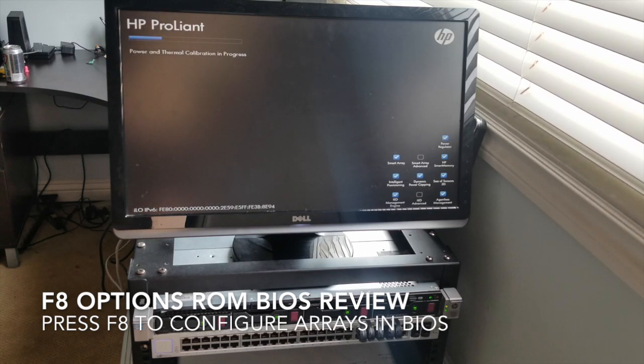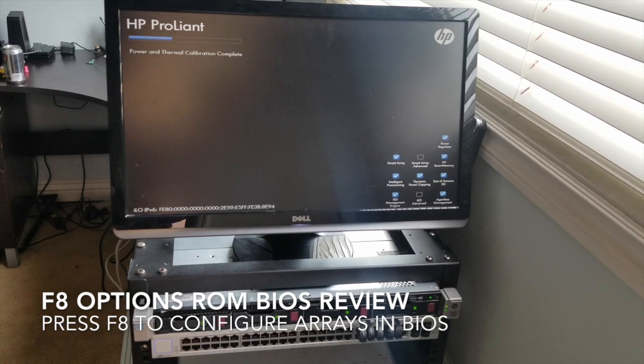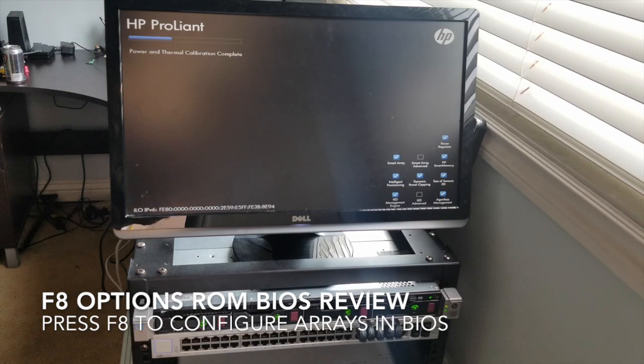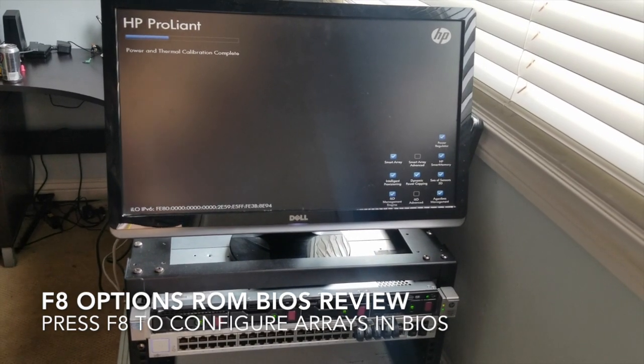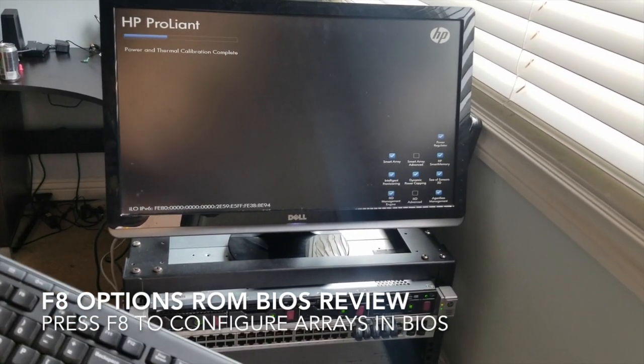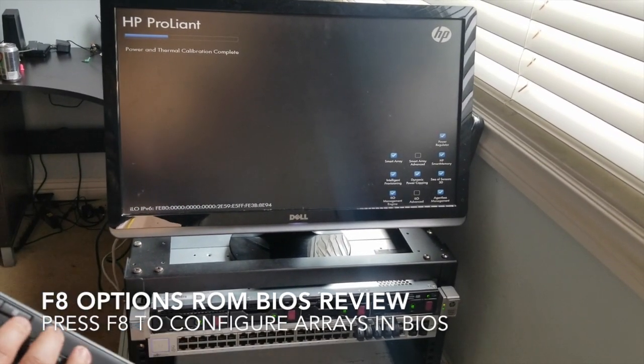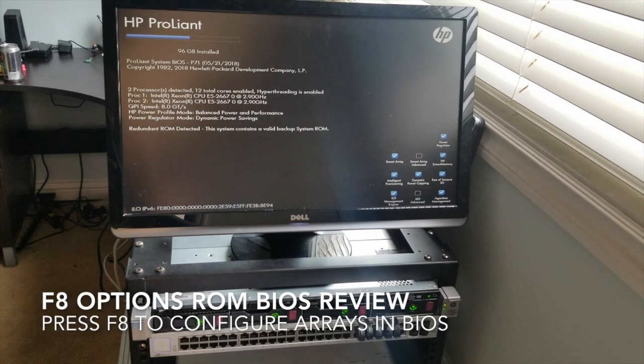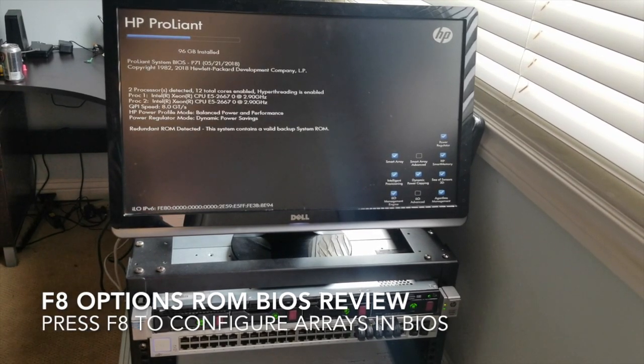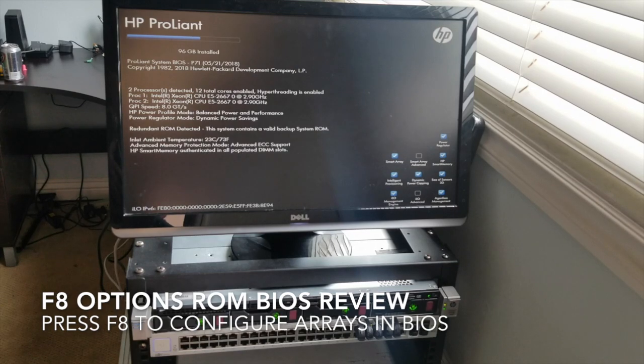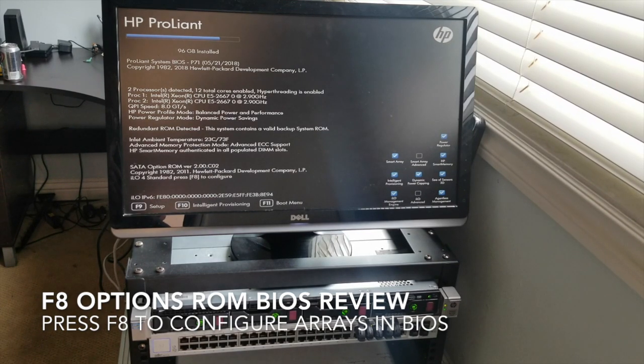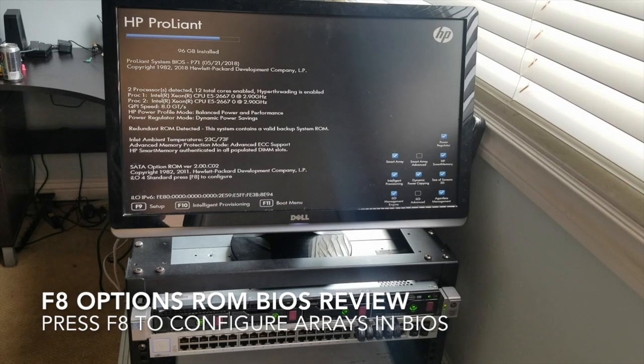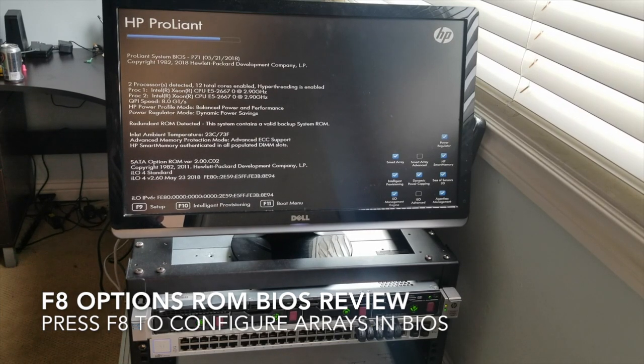Yeah, so it looks like the power and thermal collaboration is in progress, ILO IPv6, that's cool, checking off all the things that we have included. I think the next screen comes up and you have to choose between setting up and a few other things. Yeah, then 2.9 GHz, yep, 2 processors, cool, should be around 90 GB of RAM.